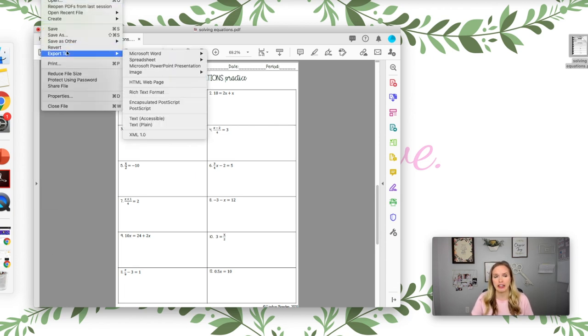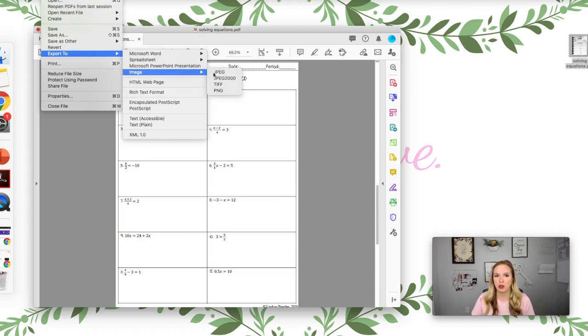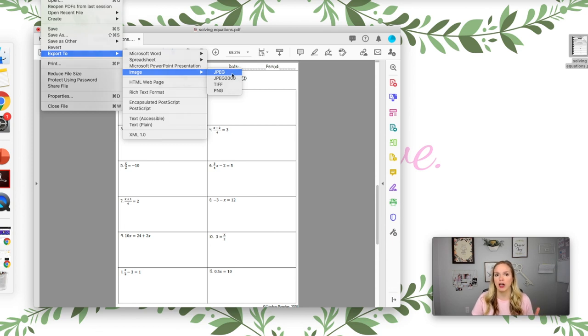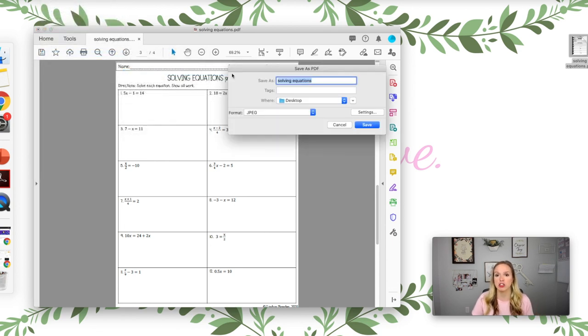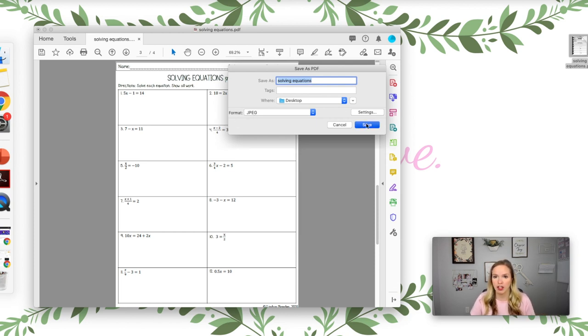Okay, so the first thing that you can try is in Adobe Reader, which is what opens up when you have a PDF, you can export to image. Now I actually have Acrobat Pro, that's a paid version, but the free version is Adobe Reader.